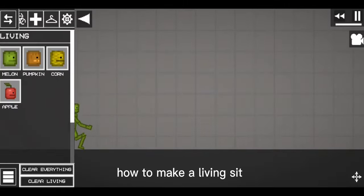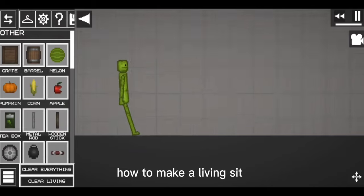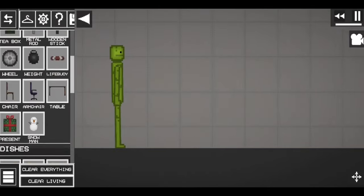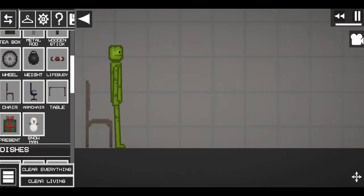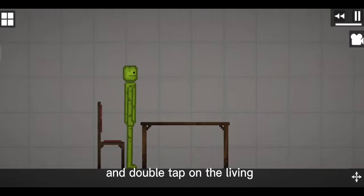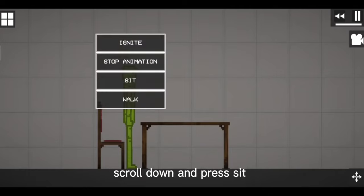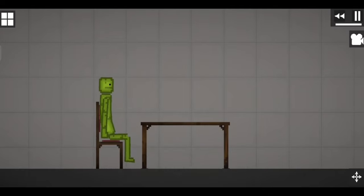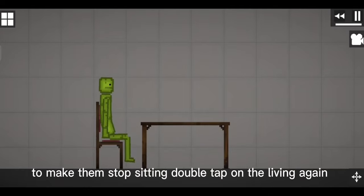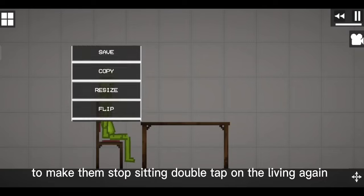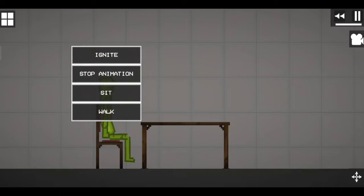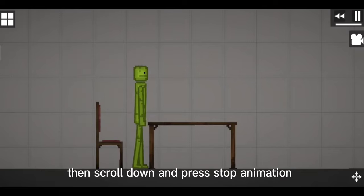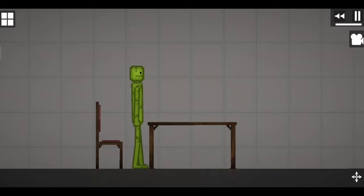How to make a living sit. Get a chair and double tap on the living. Scroll down and press sit. To make them stop sitting, double tap on the living again, then scroll down and press stop animation.